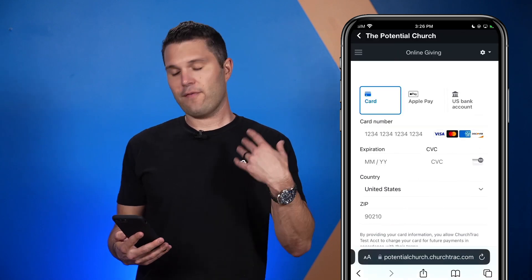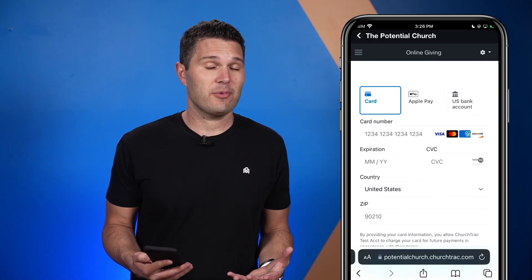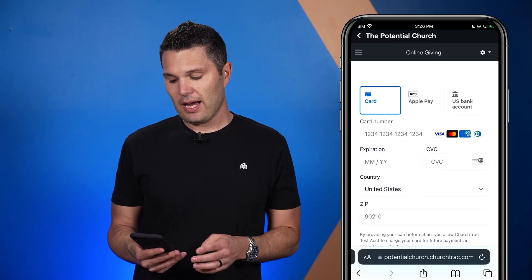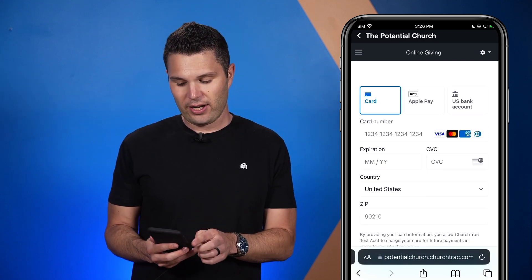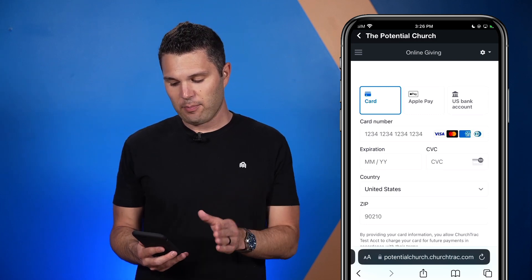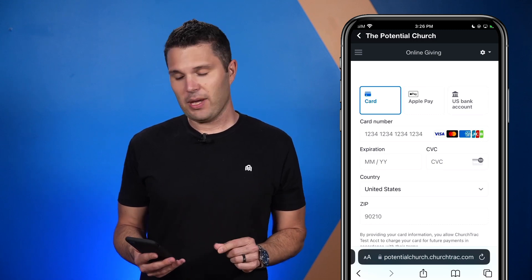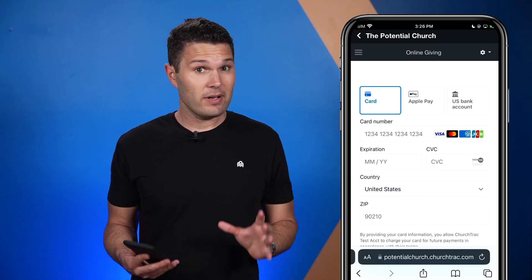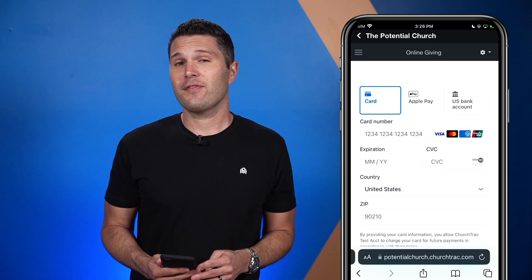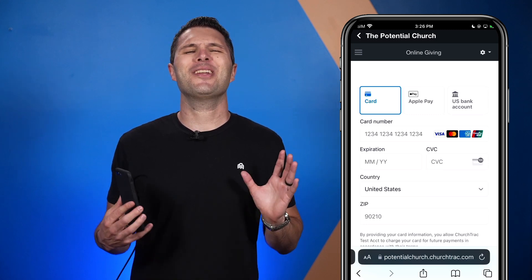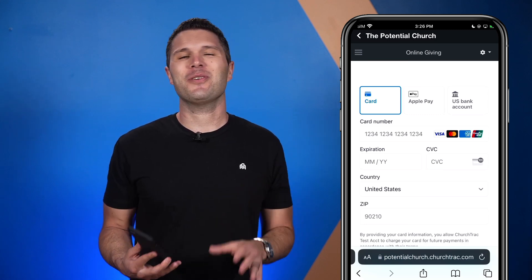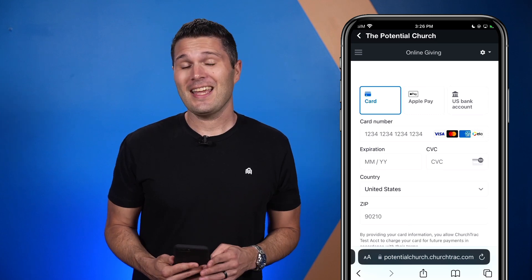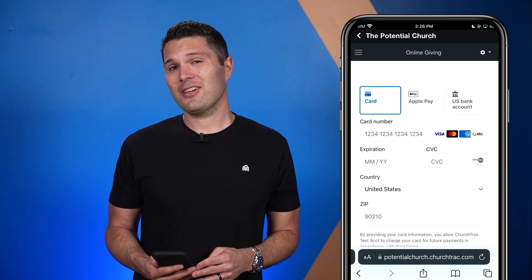From here I have a few payment options, depending on what your church has made available. We have credit card, Apple Pay, and the U.S. bank account. If you are in the United States and your church has enabled this feature, this is the number one way to donate to your church, because it saves your church the most money in online giving fees.